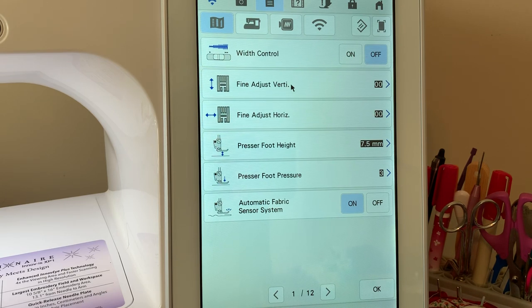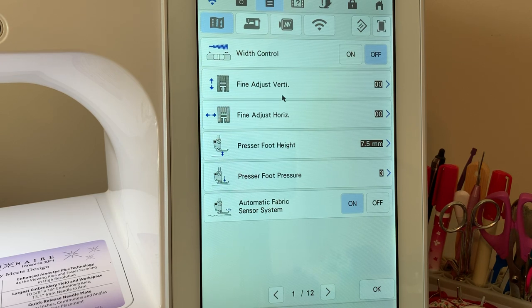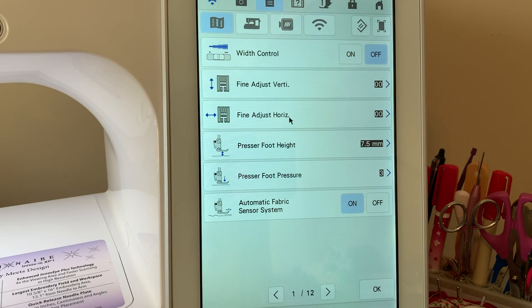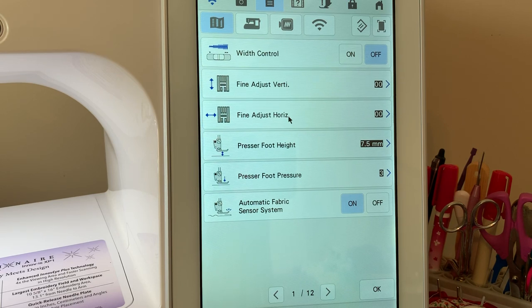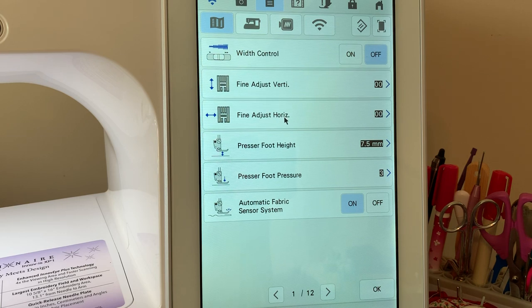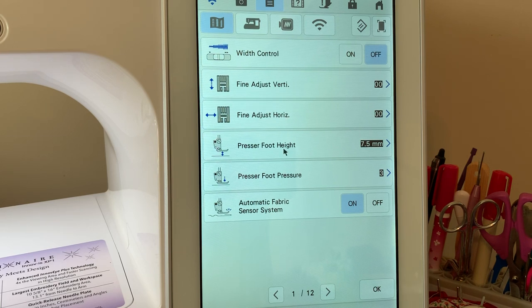The fine adjustment both horizontal and vertical is used in your character decorative stitches. If your stitches are not forming correctly, you can use this to adjust it. The default values are zero.